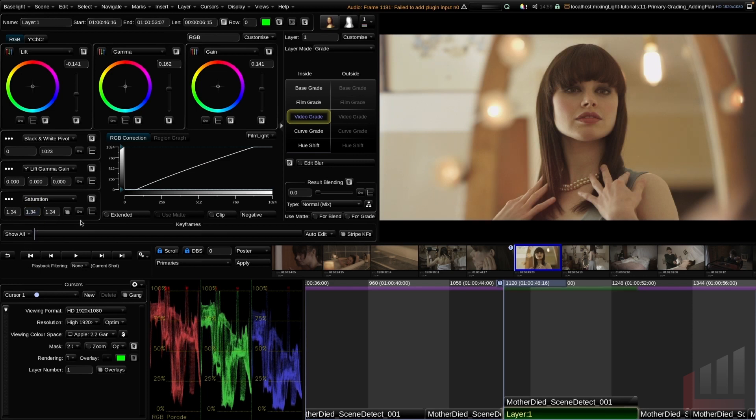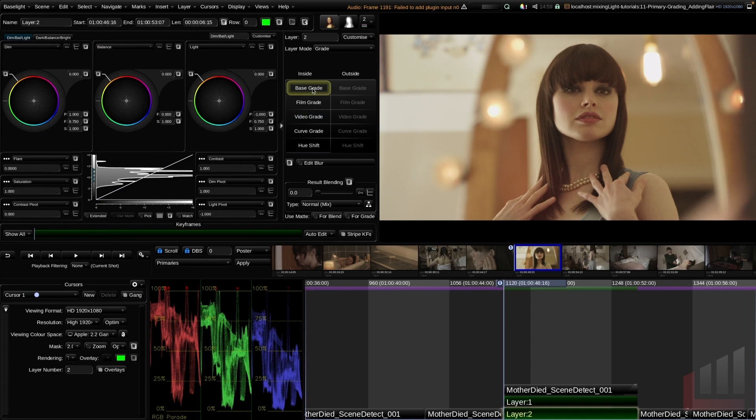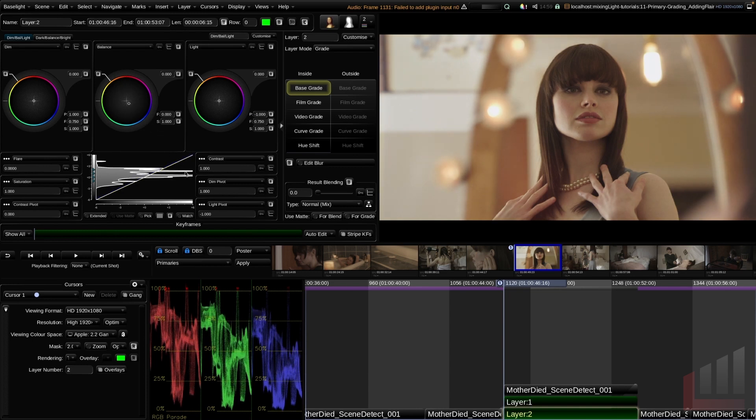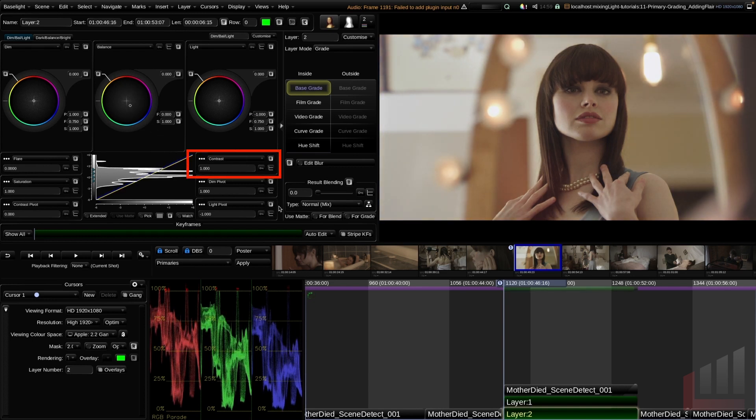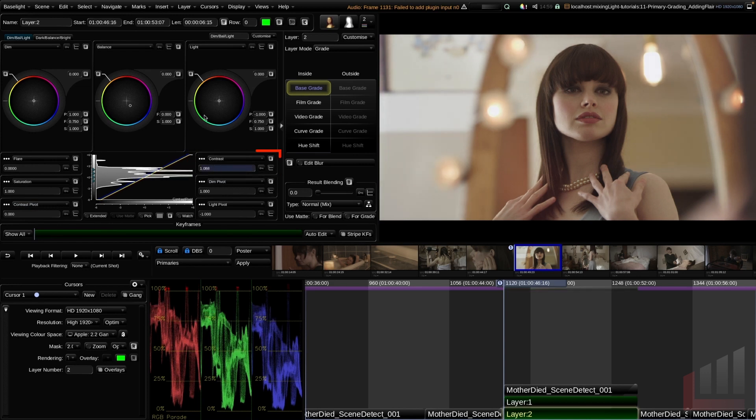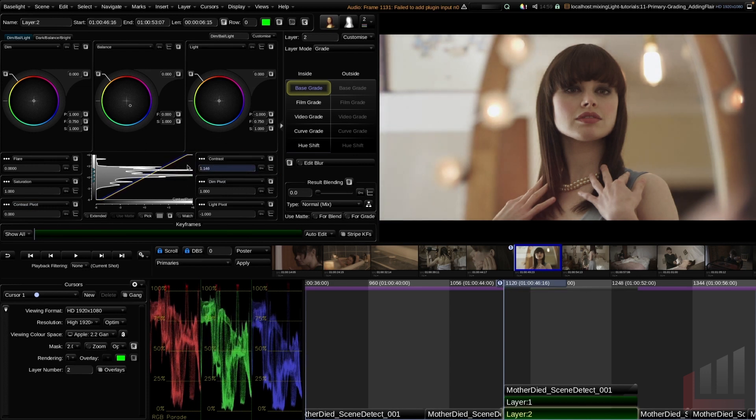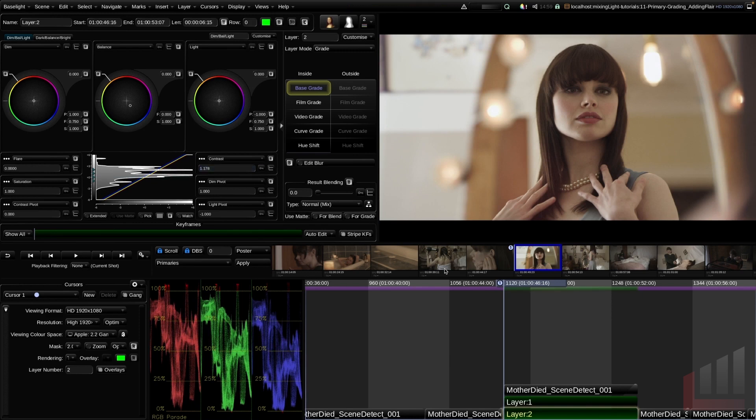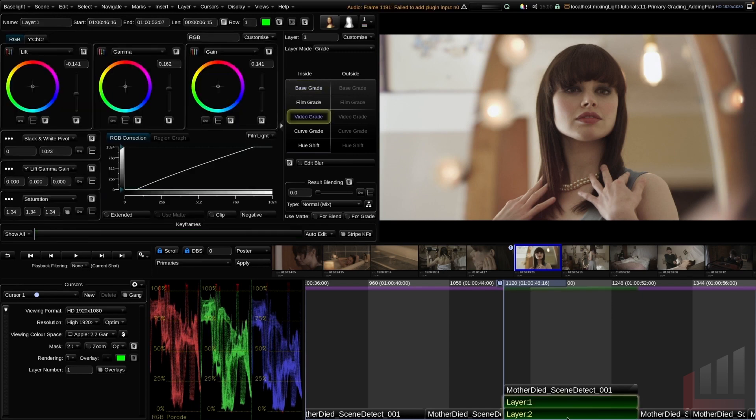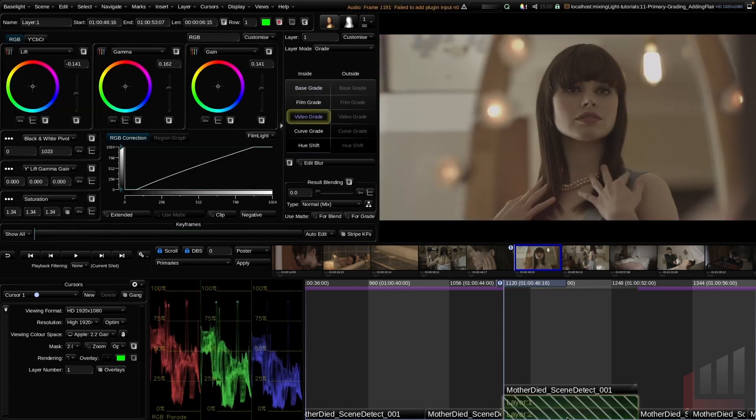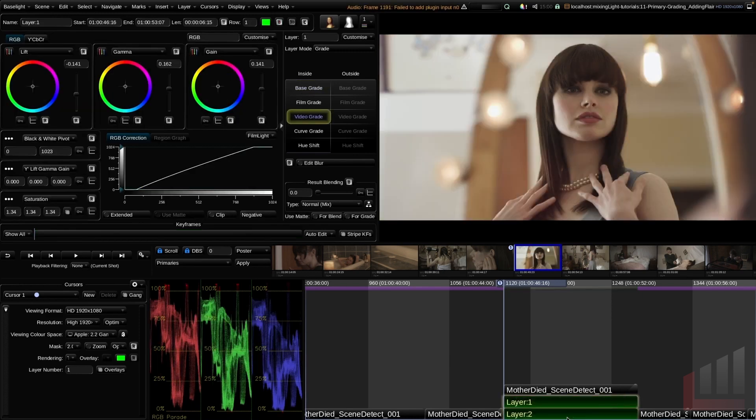I'm going to go ahead and add another layer with the keyboard shortcut P. This time, selecting my base grade tool, I'm just going to click and drag the color wheel and balance this shot out a little bit using the balance tool. While I'm in the base grade tool, I'm going to add a little bit of contrast, and I think I'm done. Hitting Command F11, you can see the before and after, so that's looking fairly balanced.